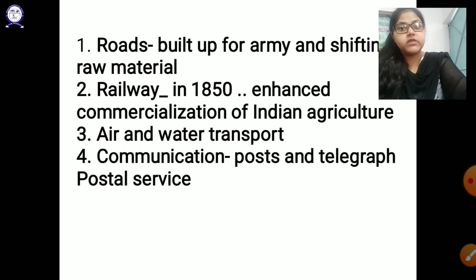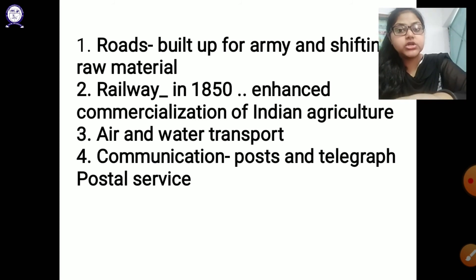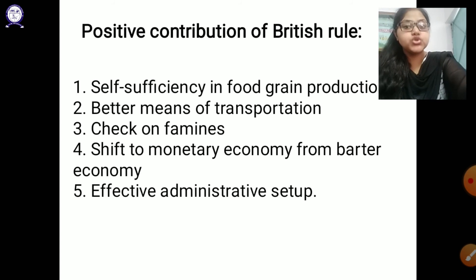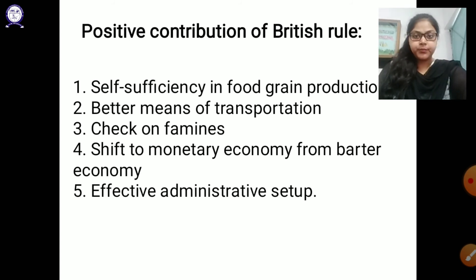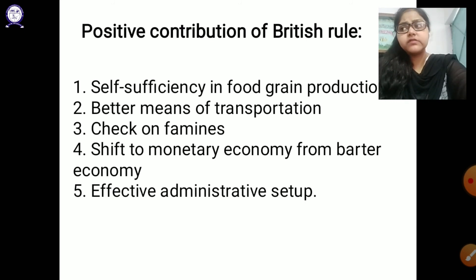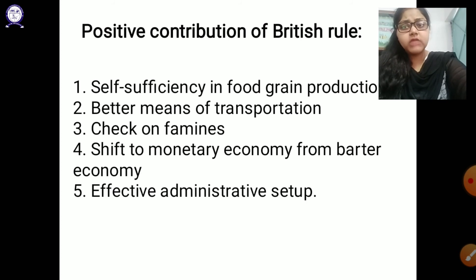Postal services were available for everyone at that time, though controlled by the Britishers. Next is the positive contribution of British rule. At the eve of independence, we were not self-sufficient because of the lack of agricultural facilities, but due to British rule and the technologies they provided, we became self-sufficient in food grain production after shifting back from commercialization of crops to food crops.